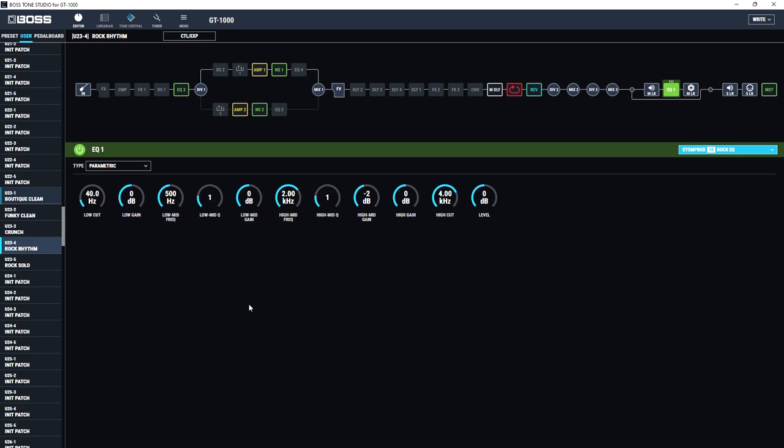However, with that EQ block in through a big PA, that sounds absolutely fine. All the brightness is restored but you don't get the brittleness because we've got that 4K high cut. Now because I've assigned this EQ block to stomp box 10 and I've just labelled it rock EQ, what it means is if I now switch to for example my rock solo sound...